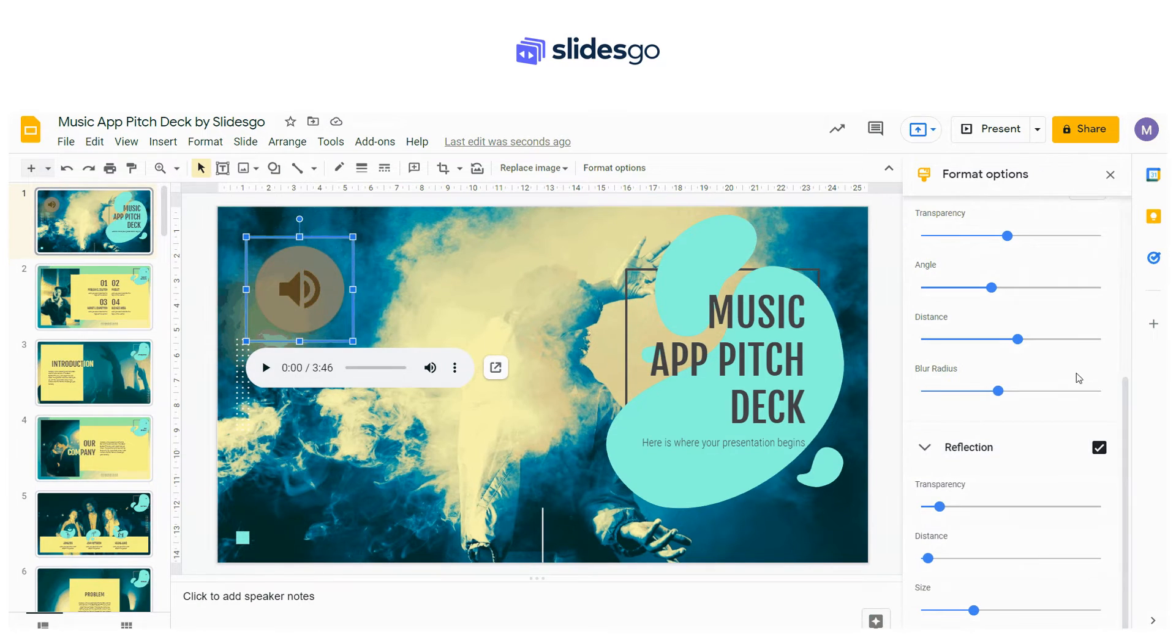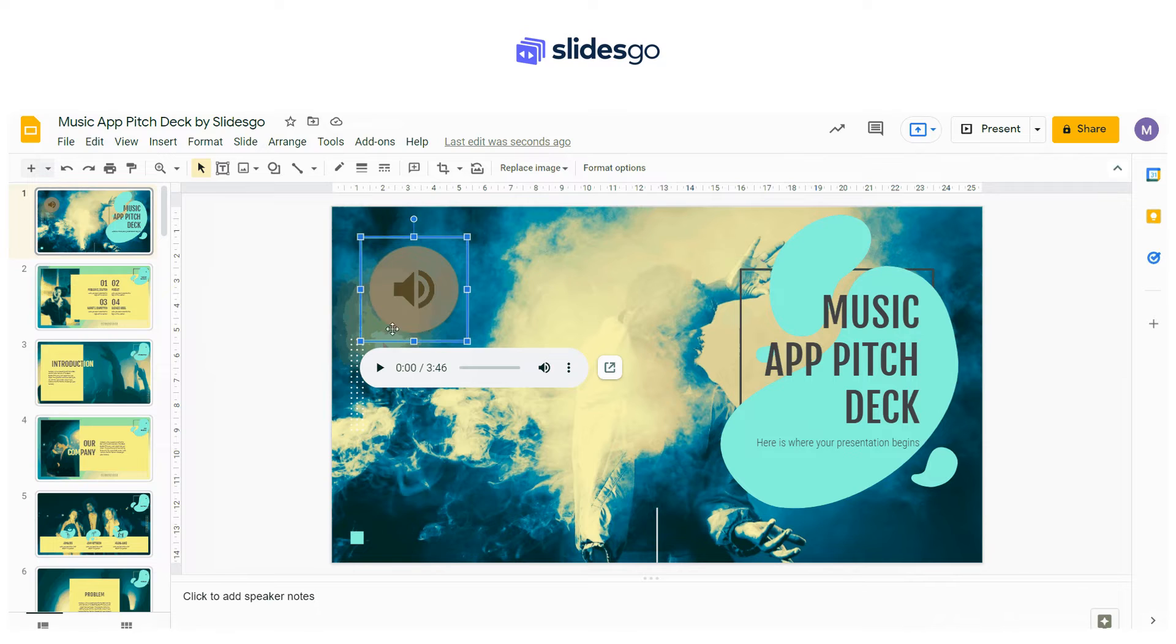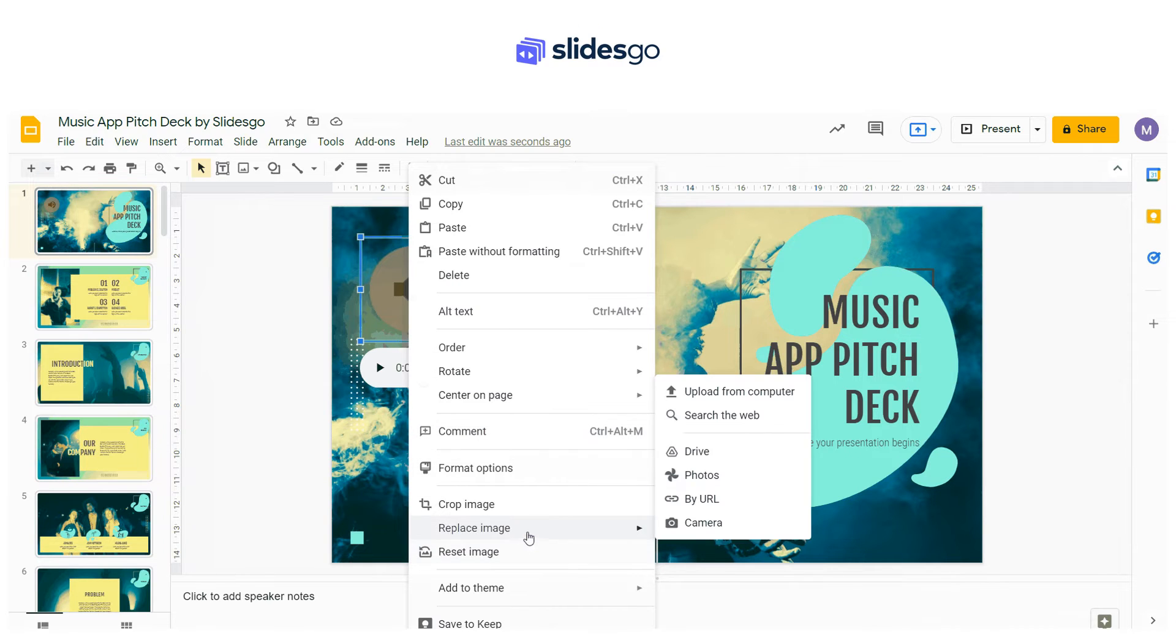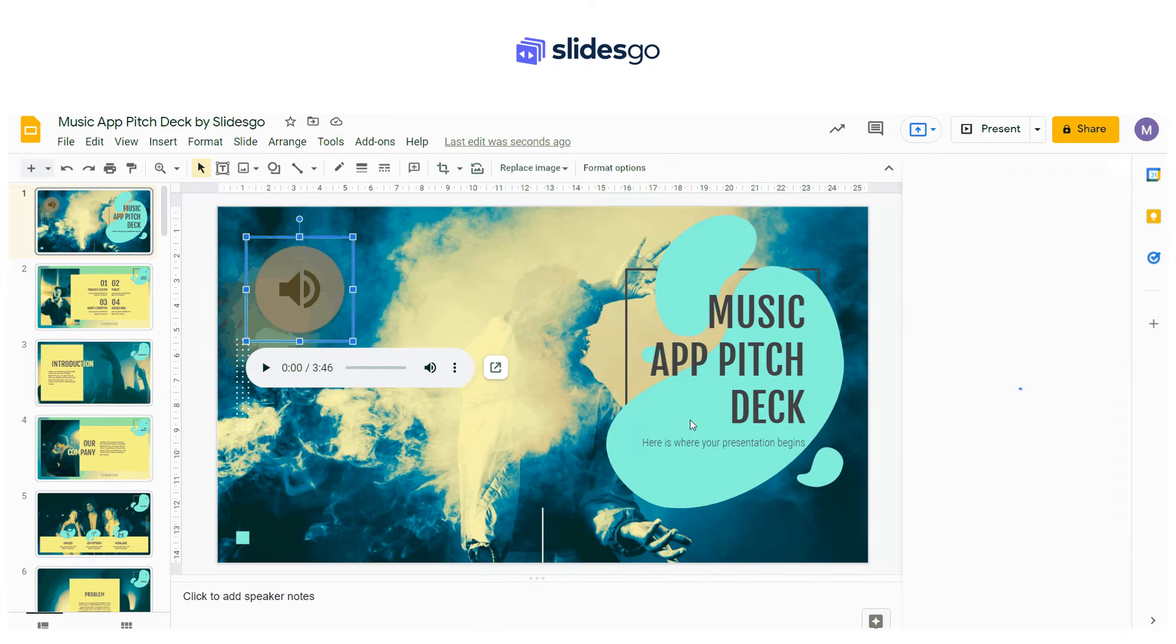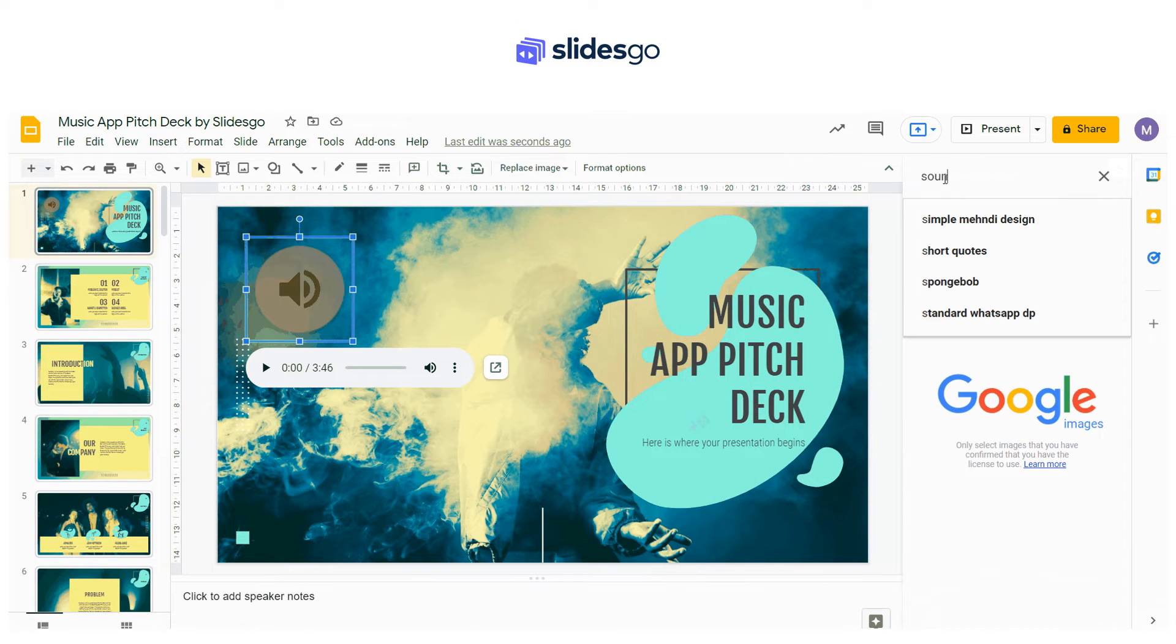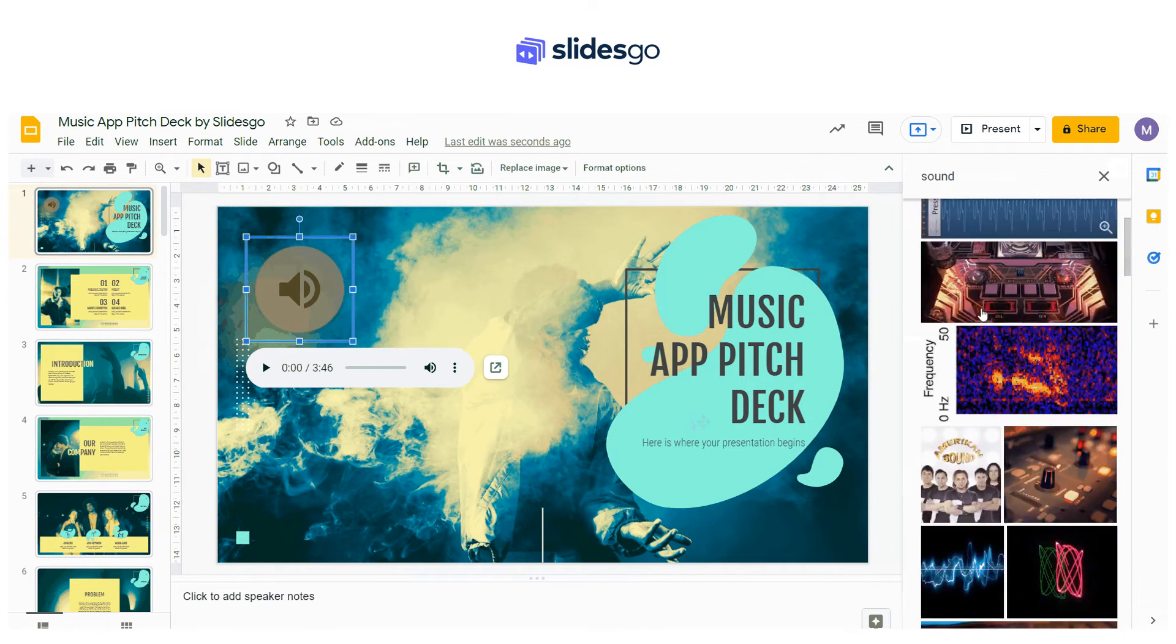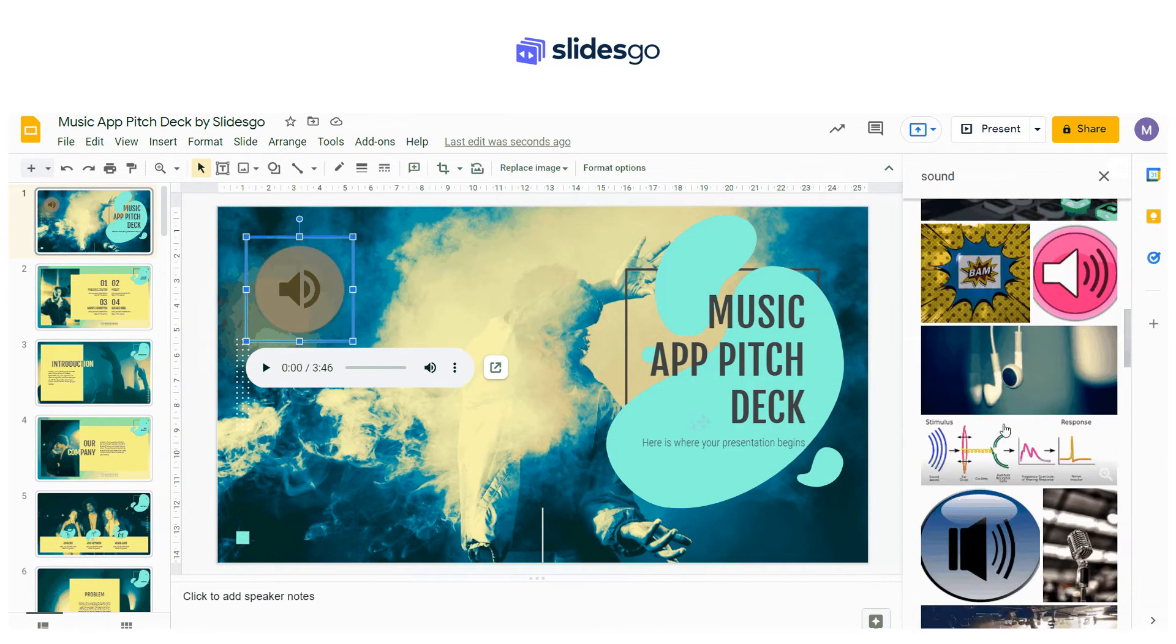You can replace the audio icon with a picture from your computer or even from the web by right-clicking Replace Image. Search the picture, choose it, and click Replace.